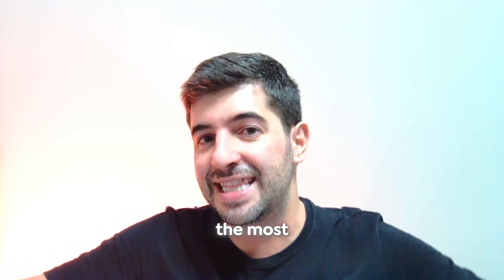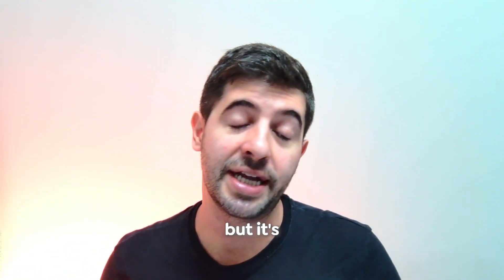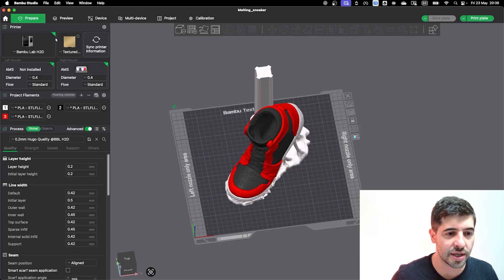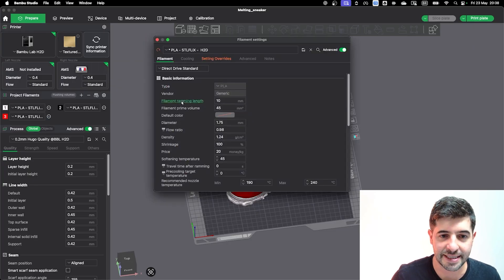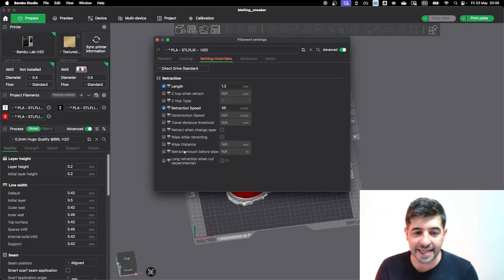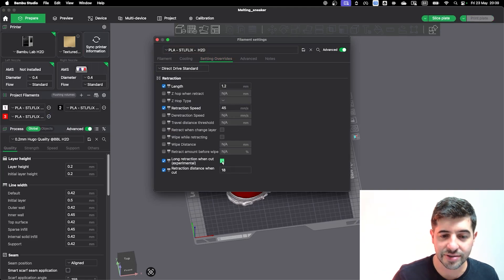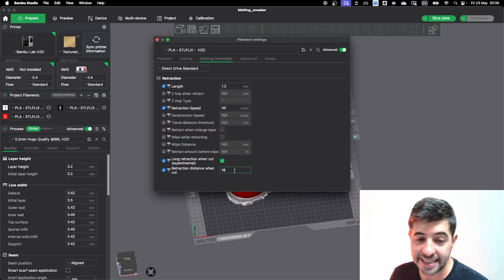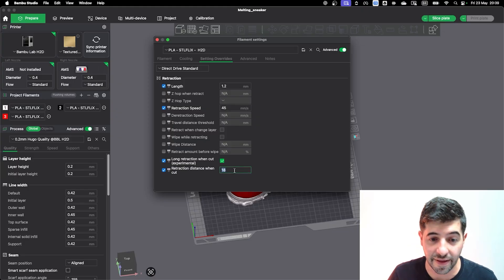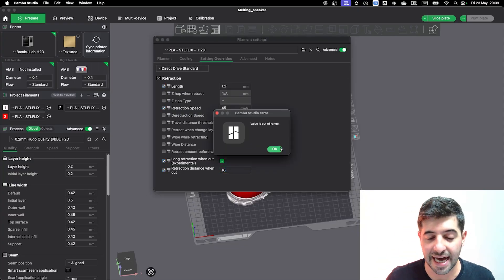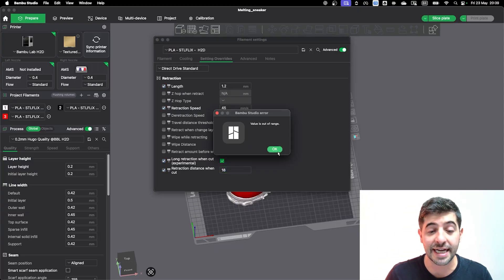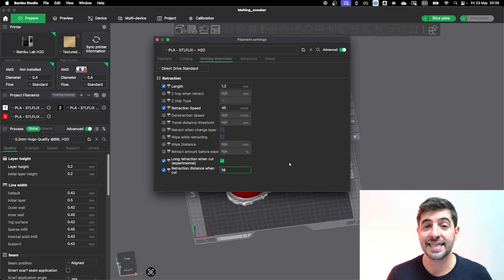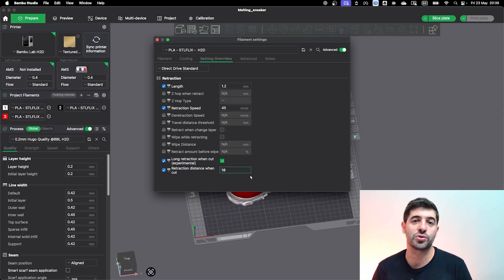Right now I'm going to teach you the easiest method there is for you to save filament on your prints. It's not going to be the most effective way to save filament, but it's the easiest and fastest way, and it's pretty straightforward. If you click on your filament settings and you go on settings override, you can activate the long retraction when cut. The maximum number it allows you to have is 18. If you put any number more than that, it's going to say the value is out of range. So 18 is the safe number that Bamboo has tried out and the number that we've tried out over here.